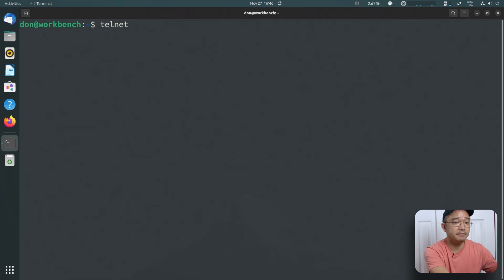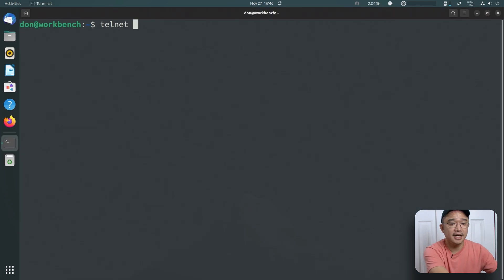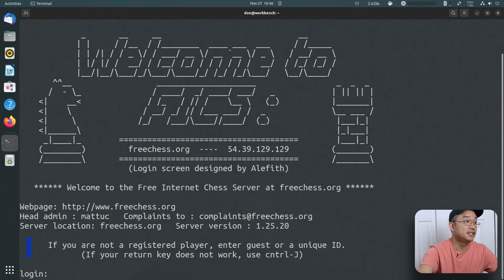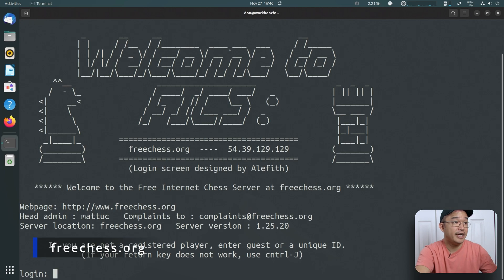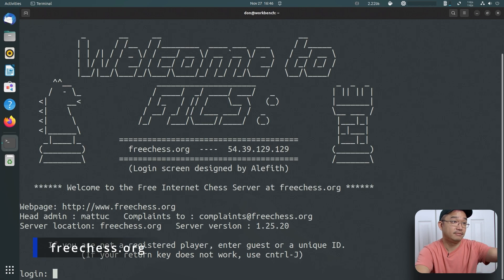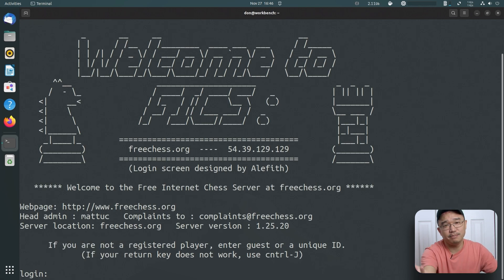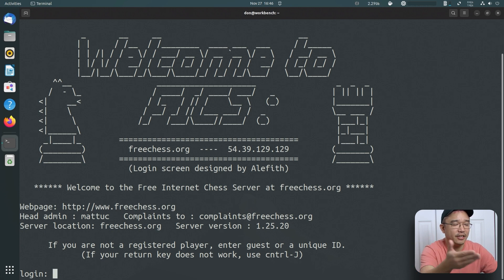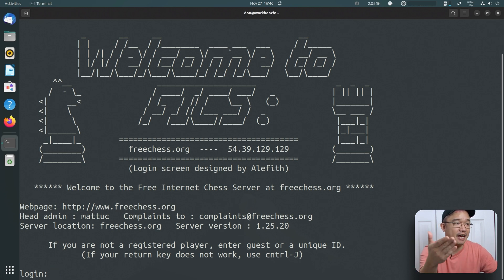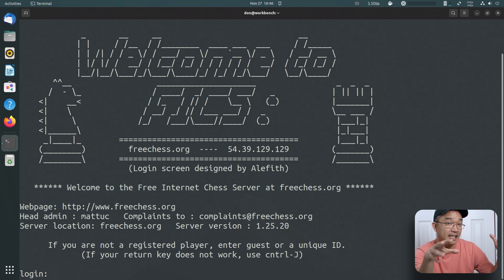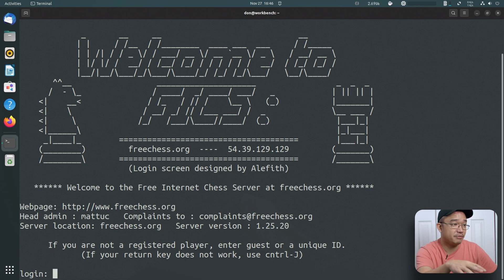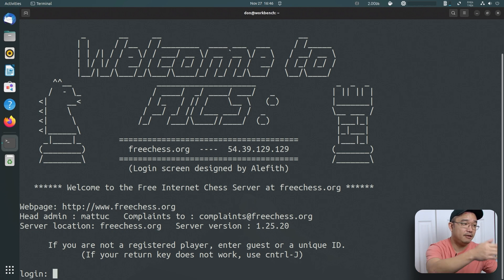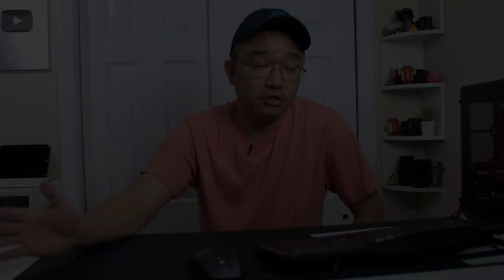I'm going to close that and last but not least, telnet freechess.org. Now you could actually play free chess. Meanwhile you could actually download a free chess game on your Linux, so I don't really play around with this, but this is something that I've used before back in the past to test out a little device or something like that that I need to get online. If you're not a registered player, you could just make your unique ID and play computer.